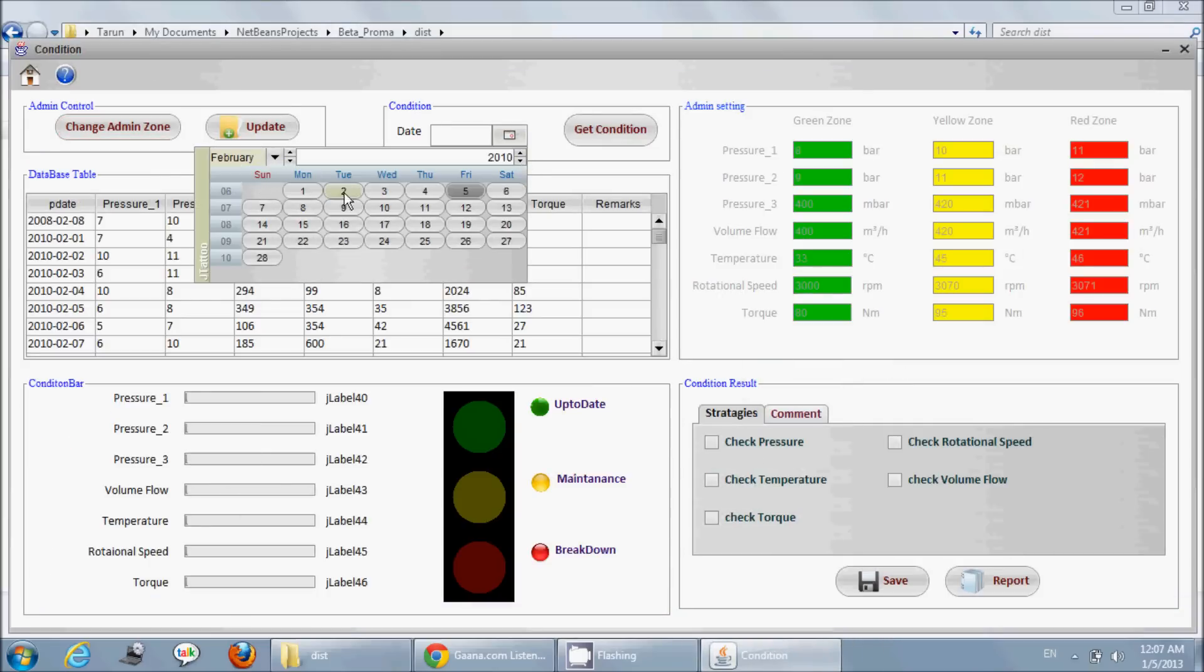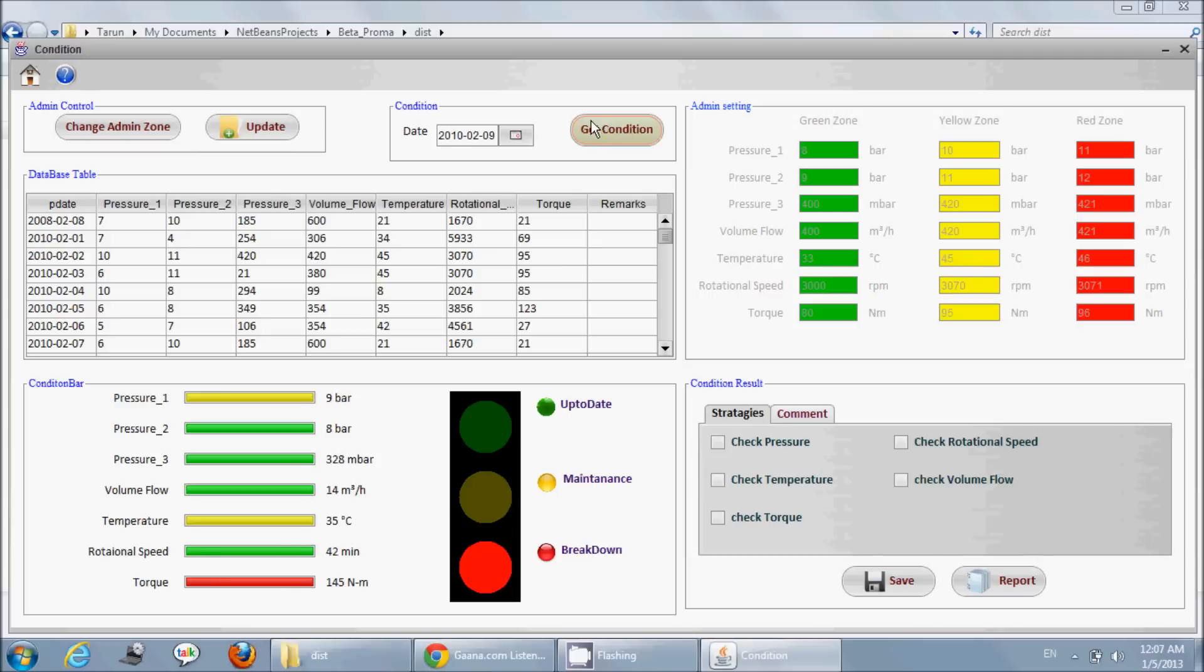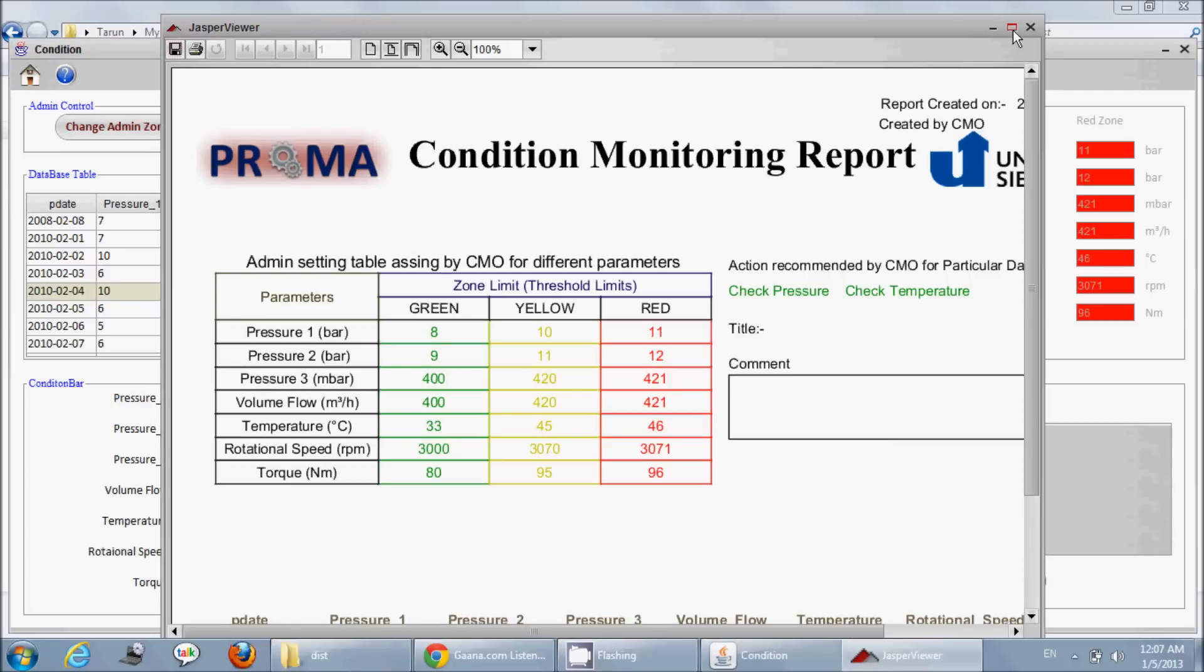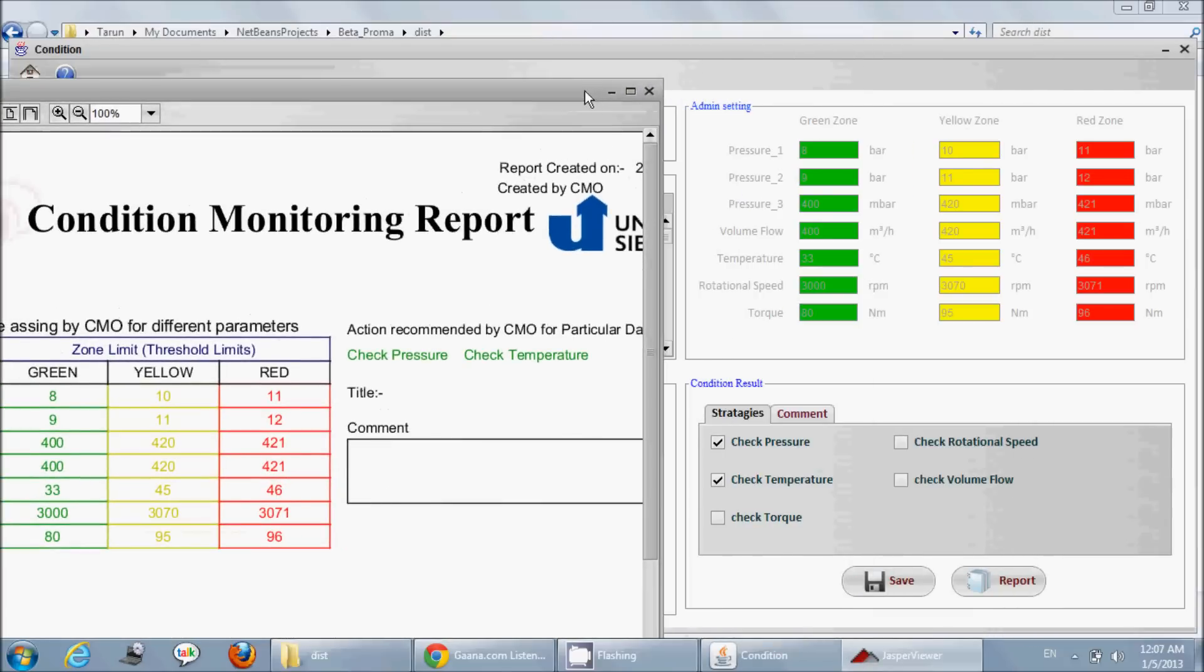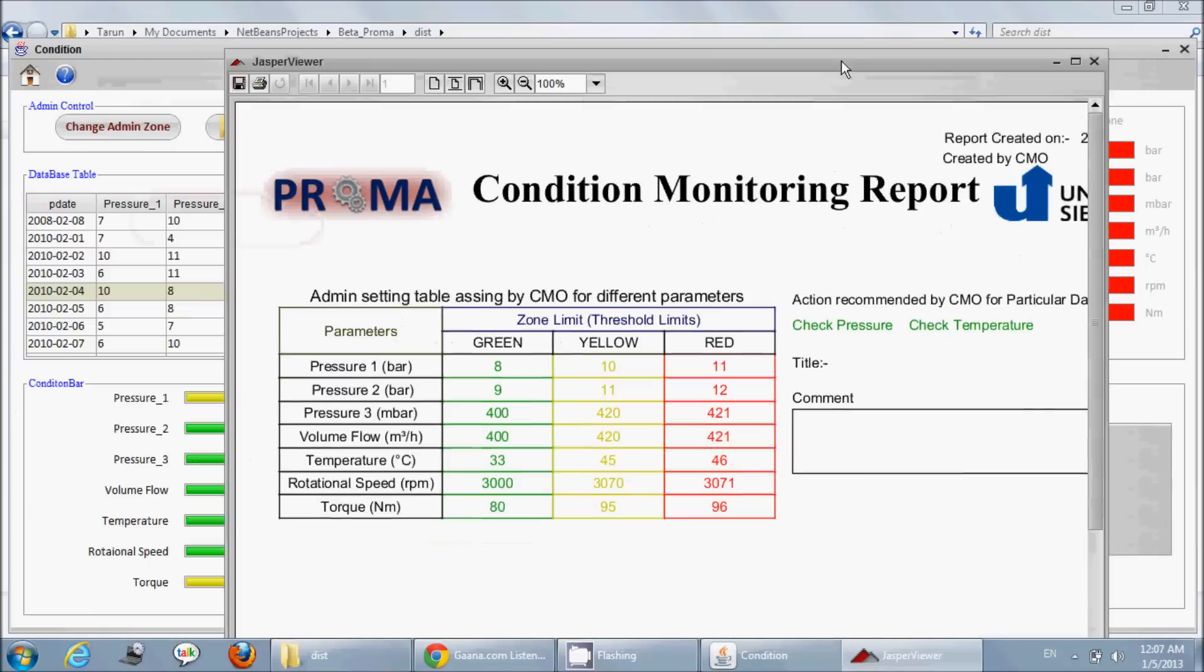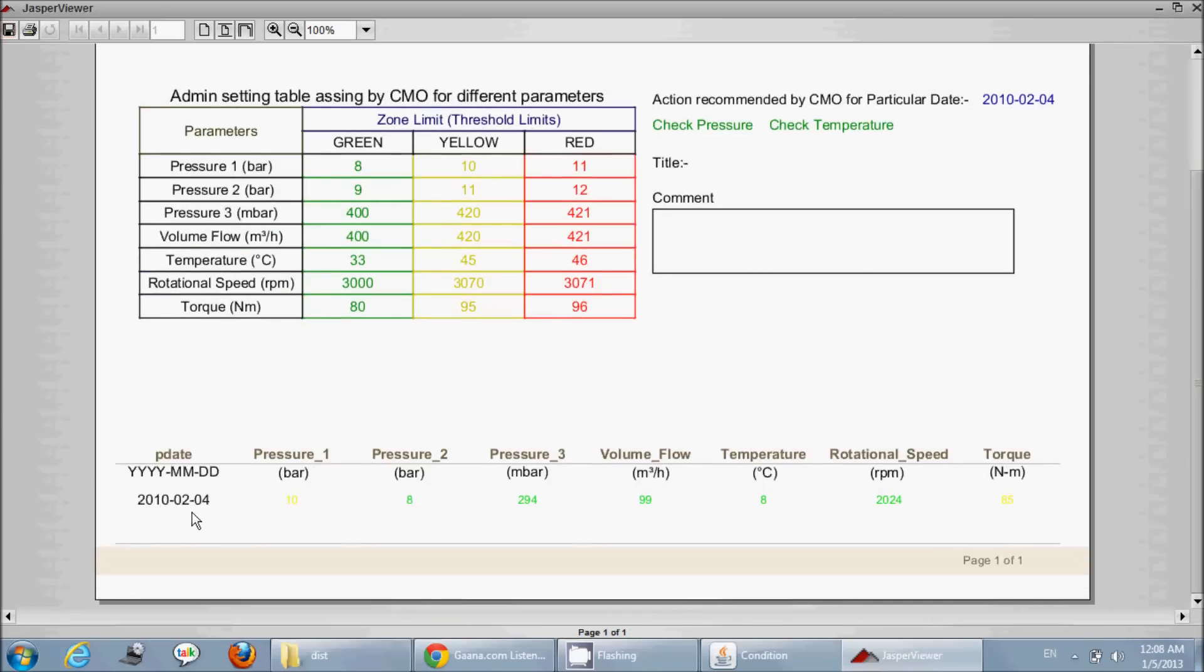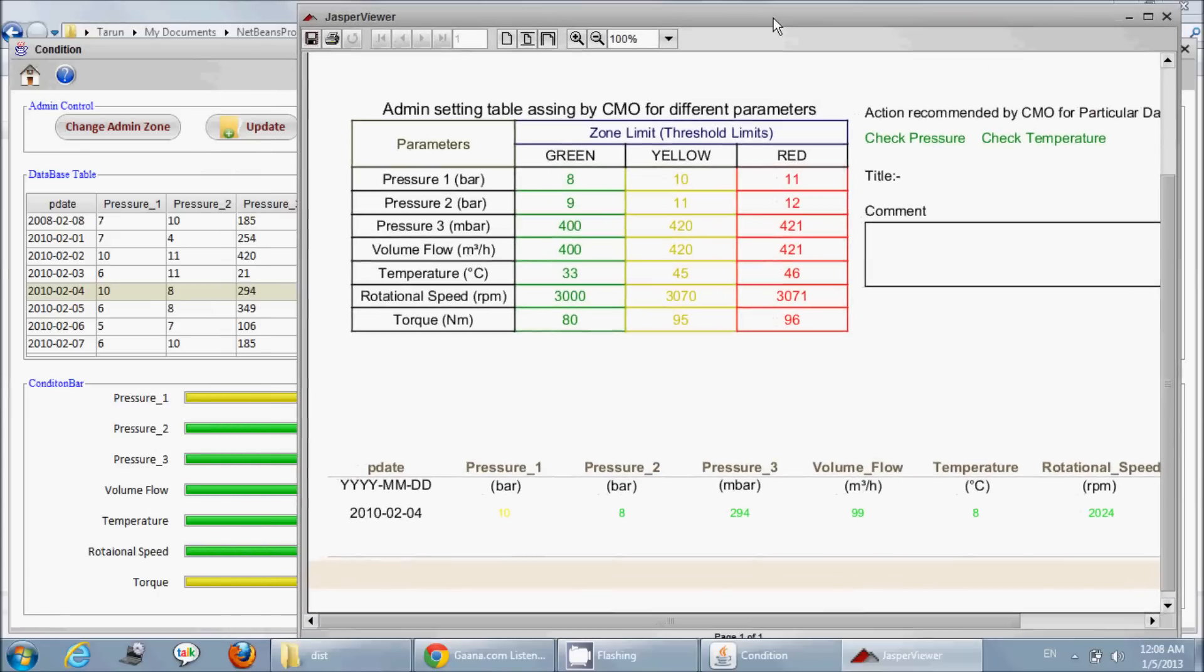As you can see, his GUI is very interesting and very attractive. You can see progress bars in a very good manner. These are the reports generated with the help of Jasper Report, so he has done a very good job with Jasper Reports also.